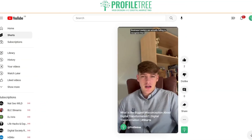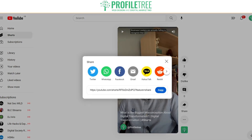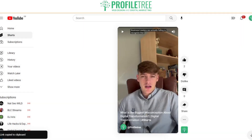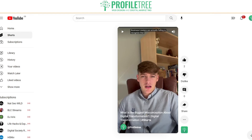If you find a Short that you want to download — and it could be from another channel — go ahead and click on Share and copy that link. This applies the same for mobile; you can use Safari on it. Then go to your search bar at the very top right of your browser tab and paste that link in.